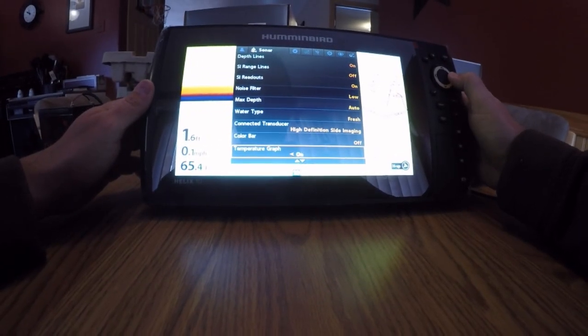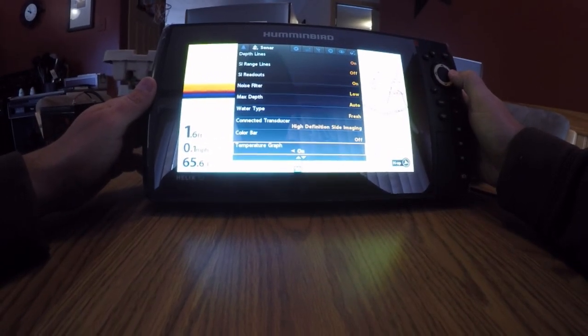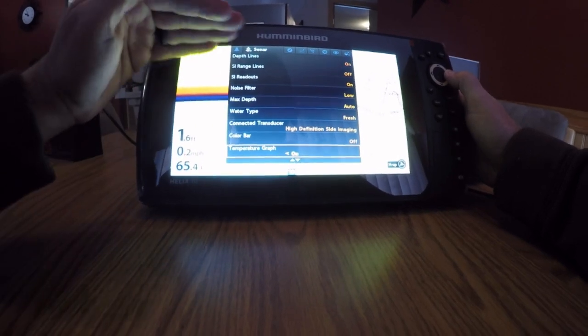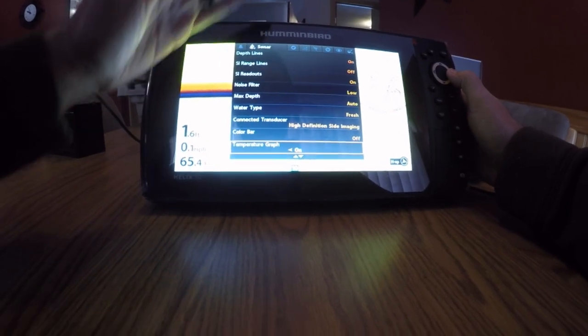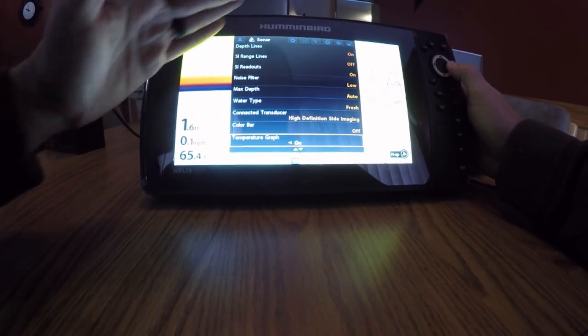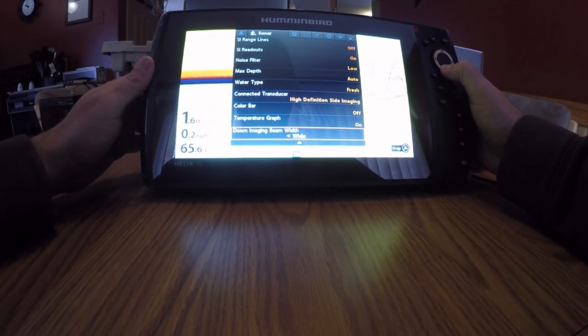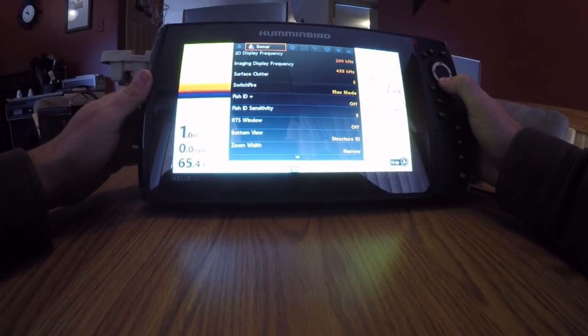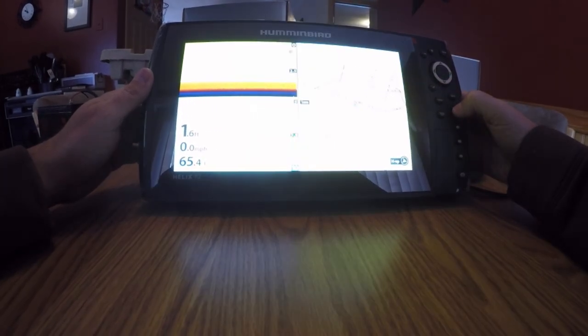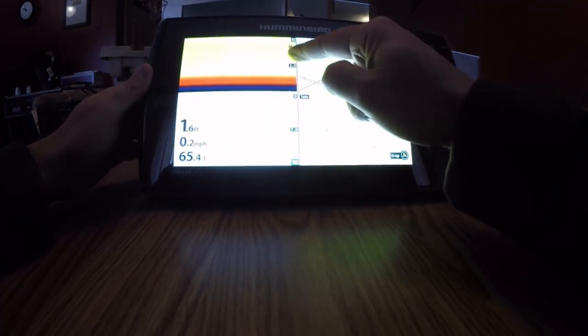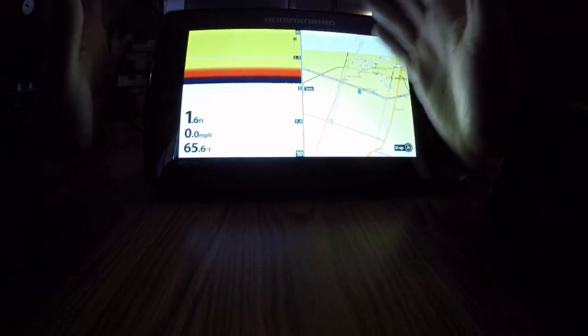Temperature graph. I turn that on. I want to see temperature line so if it all of a sudden gets warmer water, my temperature line goes up. That's about it. Now you can see my real-time sonar is off. I get a bigger picture.